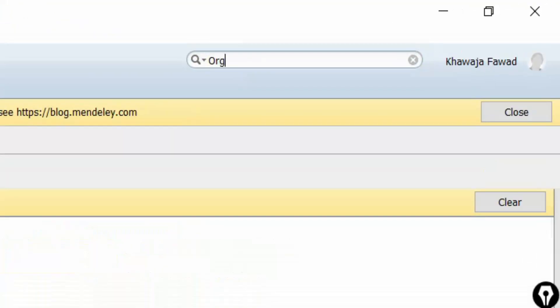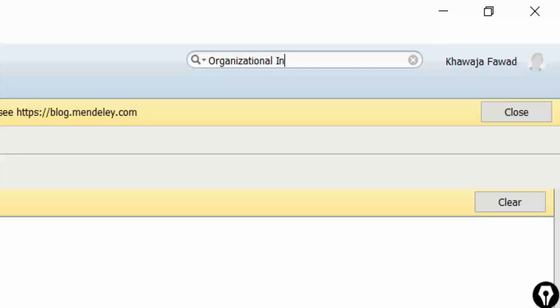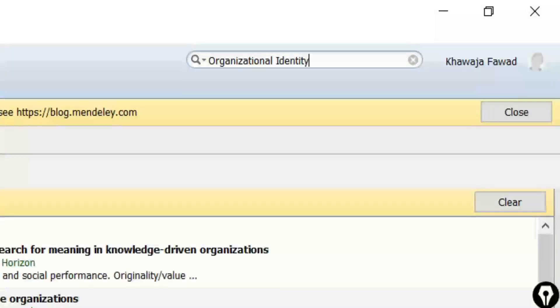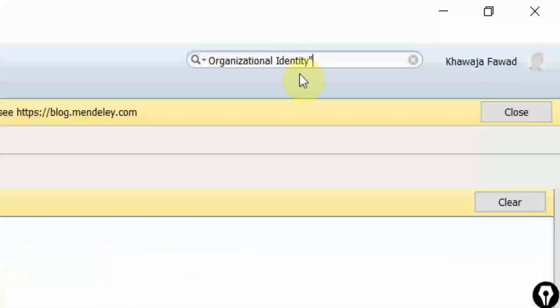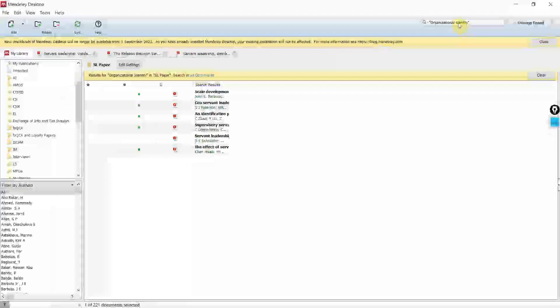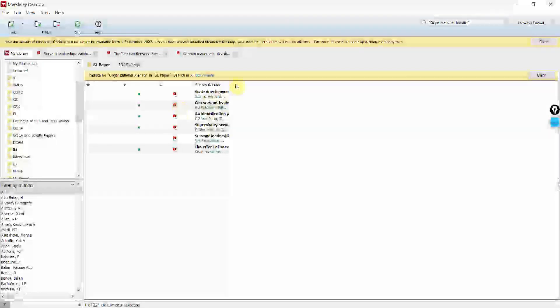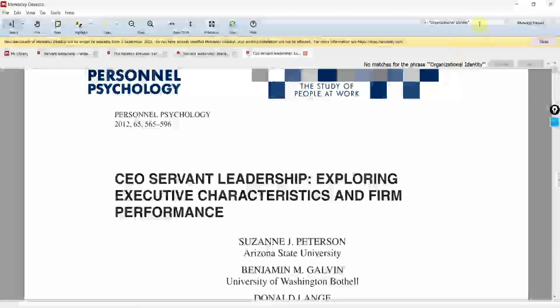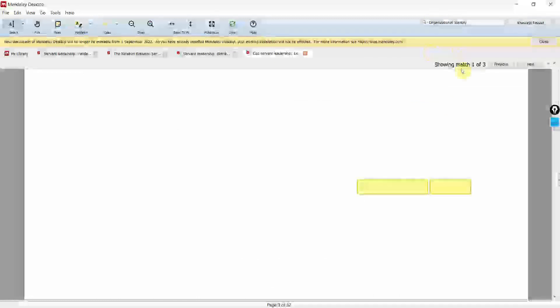Organizational identity. So I've got the papers. Let's put it in quotes. So it's not searching it. Let's remove the quotes. Here it is.